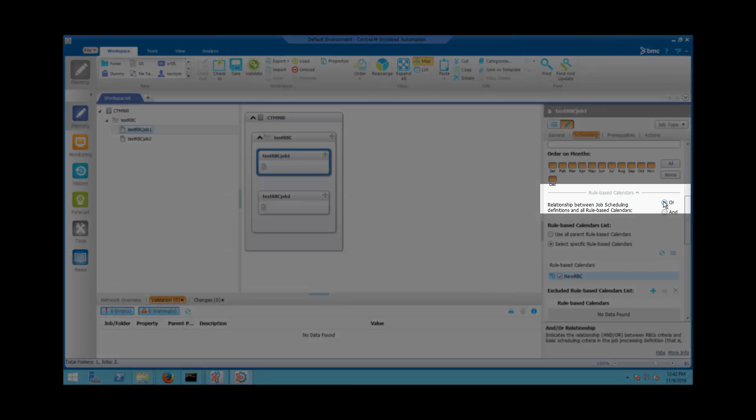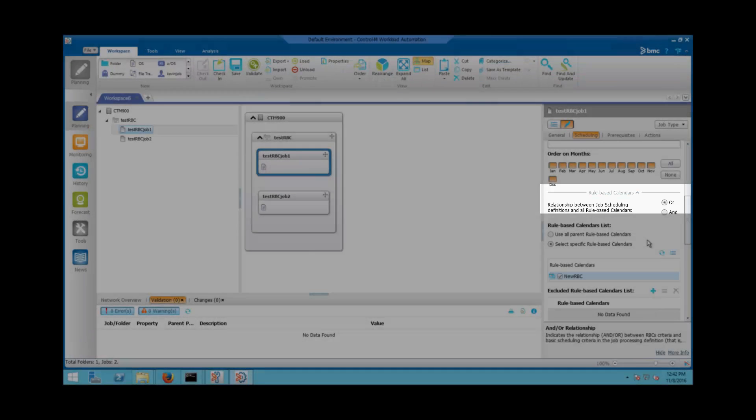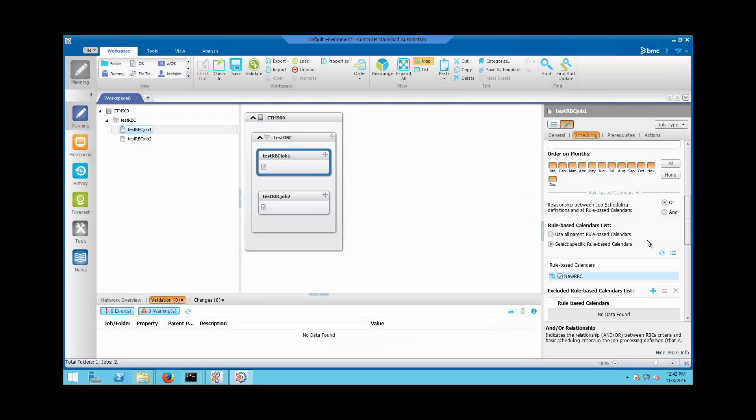This setting will cause the job to take the Keep Active value from the Rule-Based Calendar and not from the job definition.